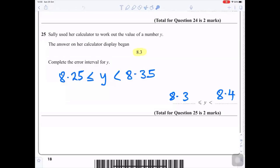Question 25: Sally's calculator display begins 8.3. Complete the error interval for y. The smallest value that rounds to 8.3 is 8.25, and the largest is just under 8.35. So the error interval is 8.25 ≤ y < 8.35.